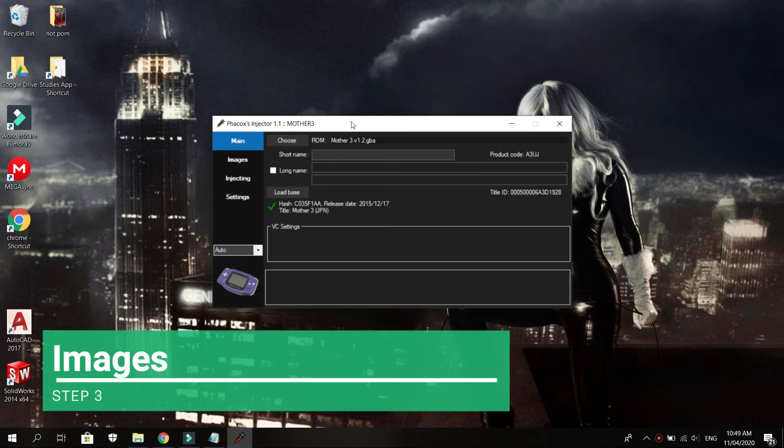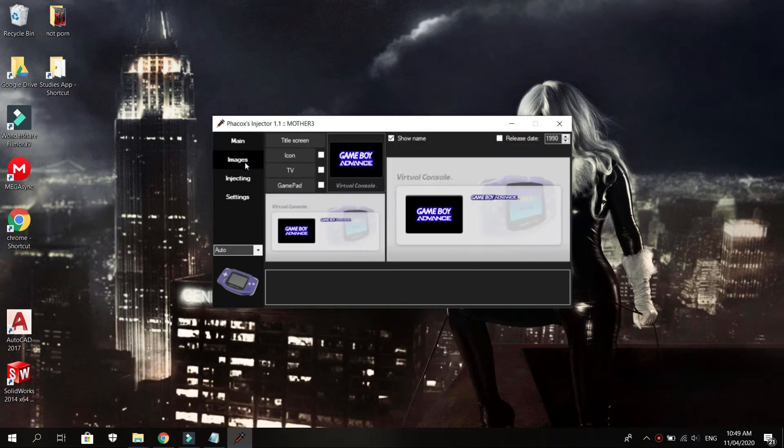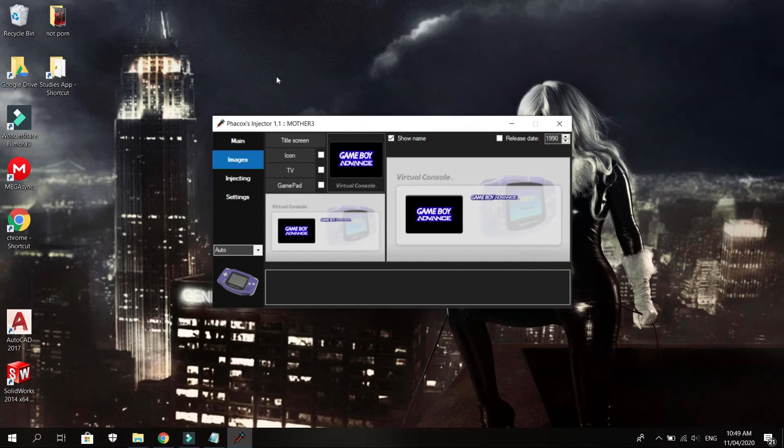This step is optional if you want to change your icon or open image when you load the game on the Wii U.